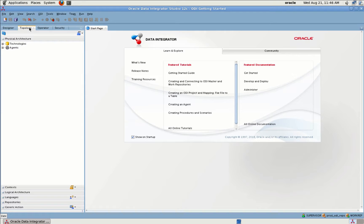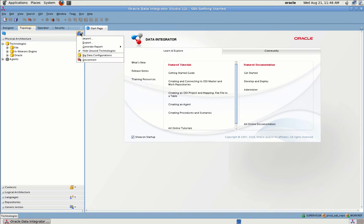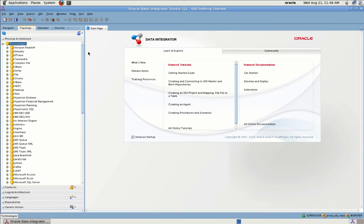Topology Navigator is used to manage data describing information of systems — physical and logical architecture. Through Topology Navigator you can manage the topology of your information system, technologies, and their data types. You can add different technologies, and as I said, ODI is heterogeneous — you can connect to any number of technologies.